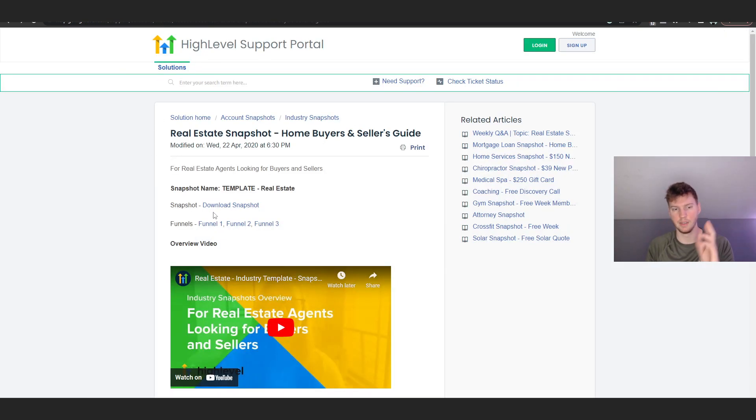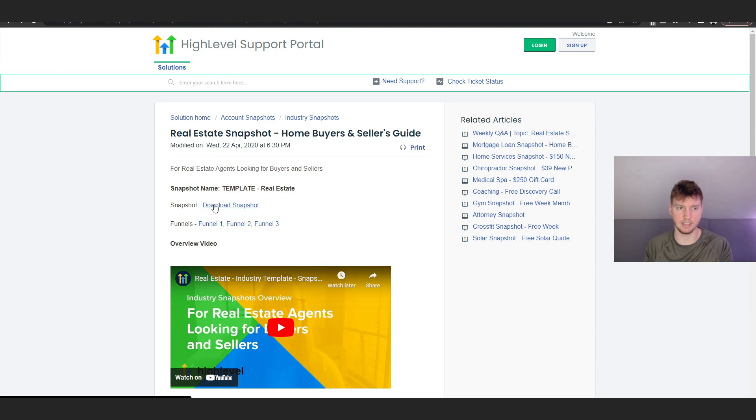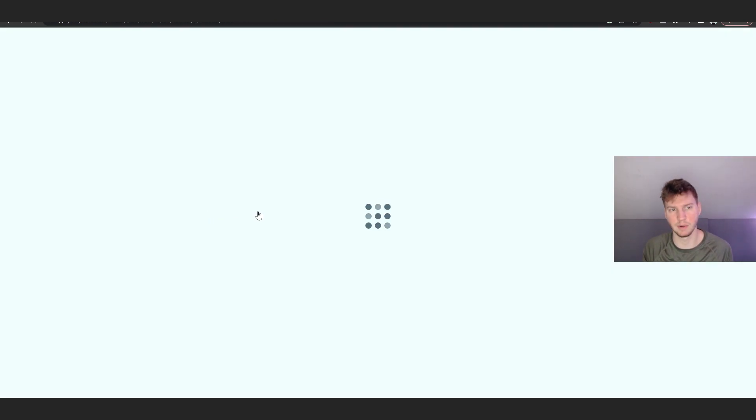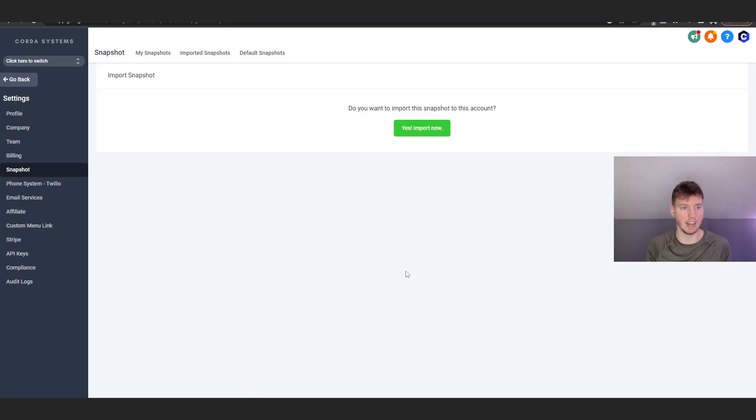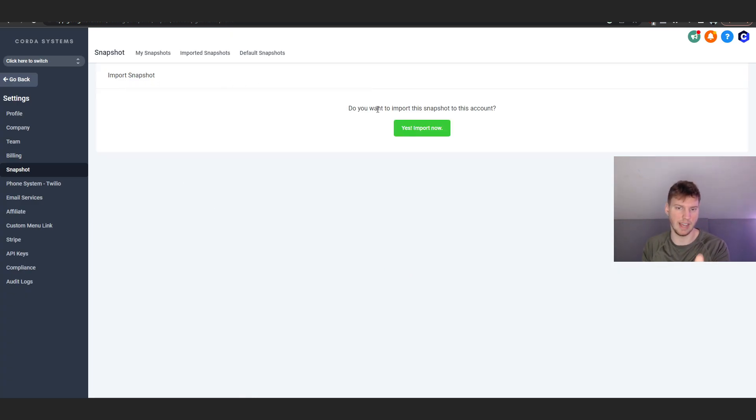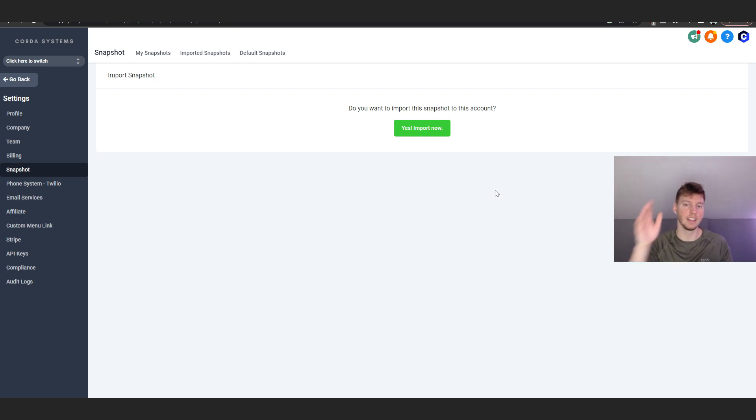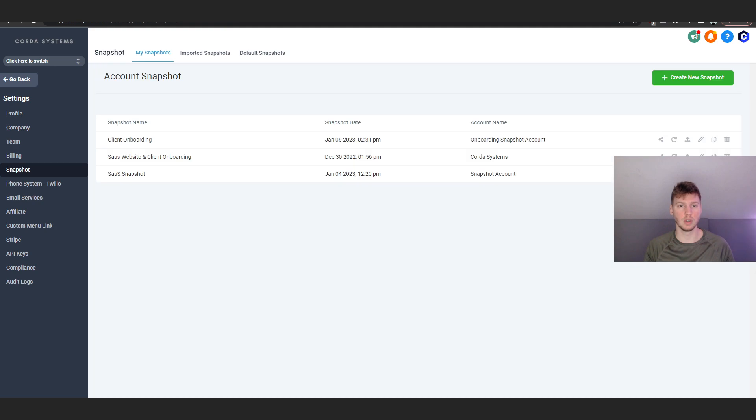This is exactly what it's going to look like. This is just an example snapshot here from High Level. I click on the link, this is their own snapshot, and then it's going to bring me to the import snapshot page and it's going to ask me, are you sure you want to import the snapshot to this account? Yes, import.